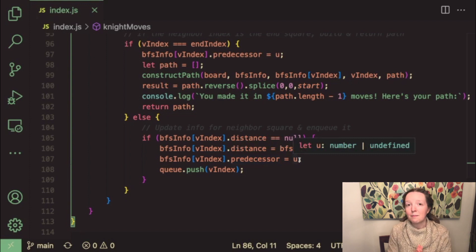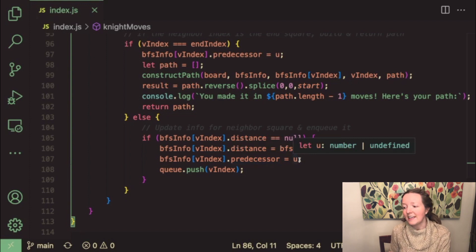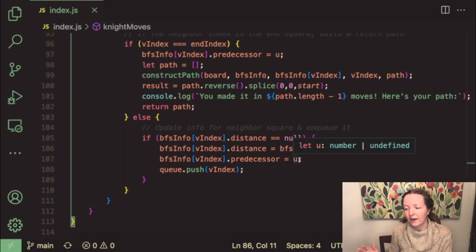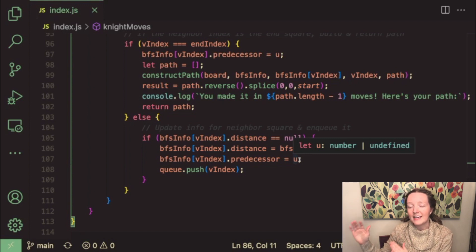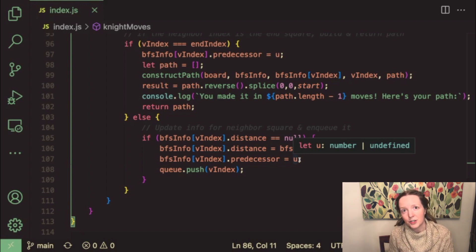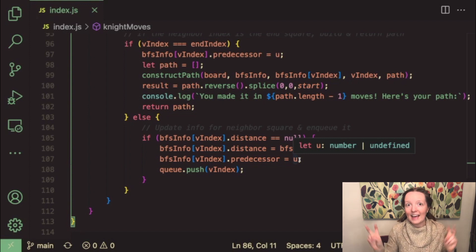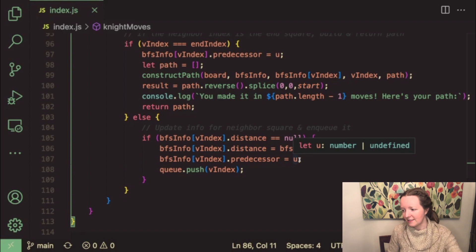And then we push the v index or the index of that neighbor square to the end of the queue where we enqueue it.